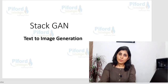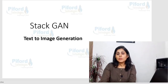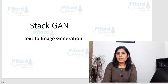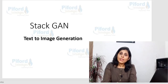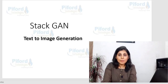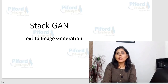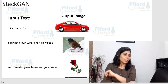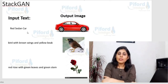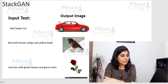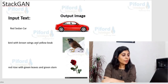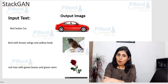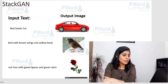Hello everyone, my name is Arohi and welcome back to my channel Code with Arohi. In today's video I'll explain what StackGANs are. With StackGAN we can perform text-to-image generation — you give text to the algorithm and it generates an image as output. For example, the input 'red sedan car' produces that car image, or 'bird with brown wings and yellow beak' produces that bird image.